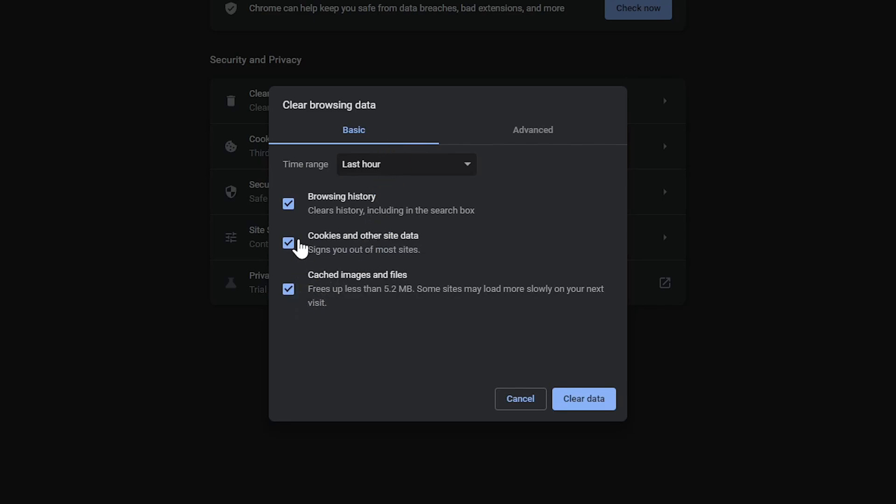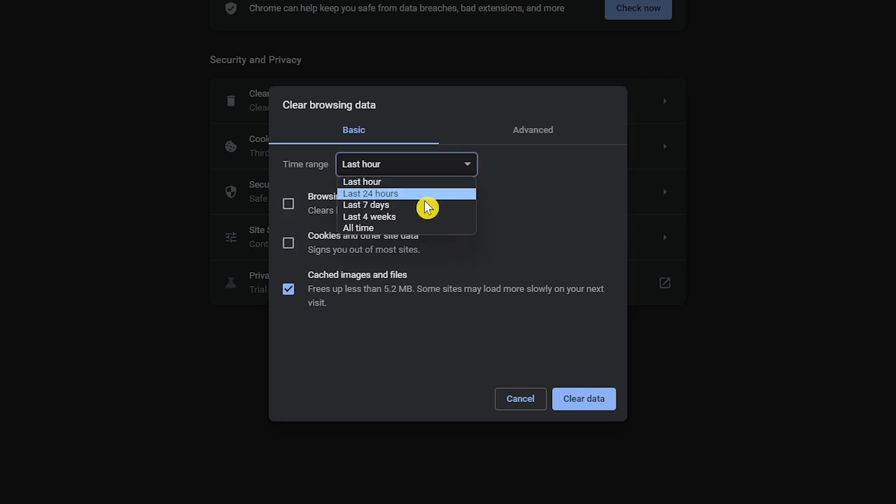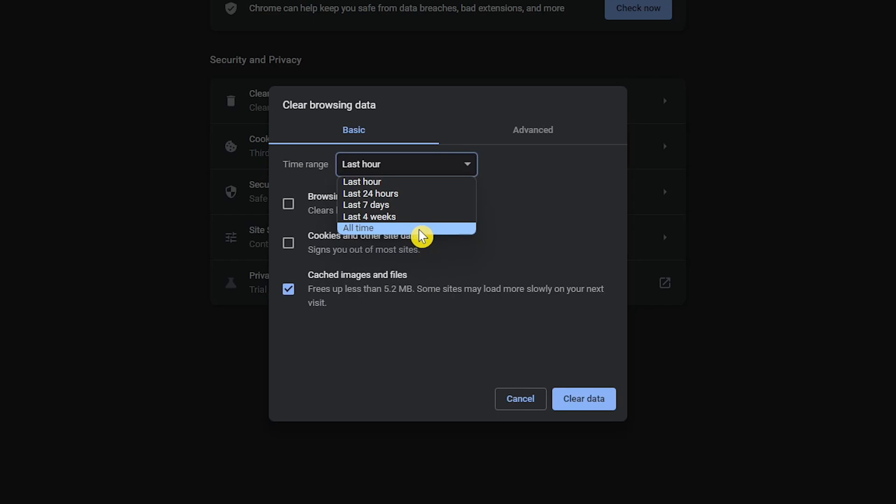If you want to keep your browsing history and cookies and other site data, uncheck those boxes. Choose a time range from Last Hour to All Time. For this one, I'll choose All Time. After making your selections, click on Clear Data.